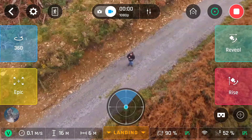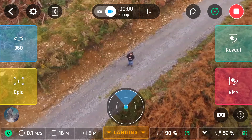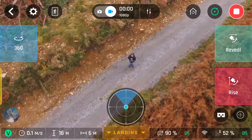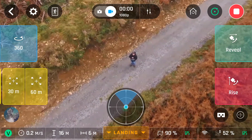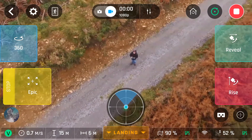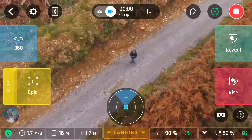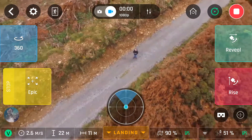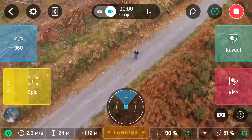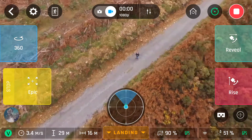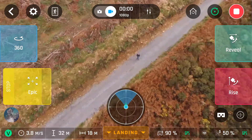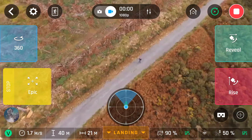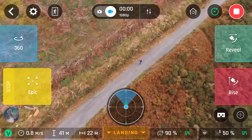If you click on the top right beside the record button, you'll get the shots menu. The first one is epic — you have 30 or 60 metres, I chose 30. What it'll do is move away from you at an angle up to 30 metres higher than it was.